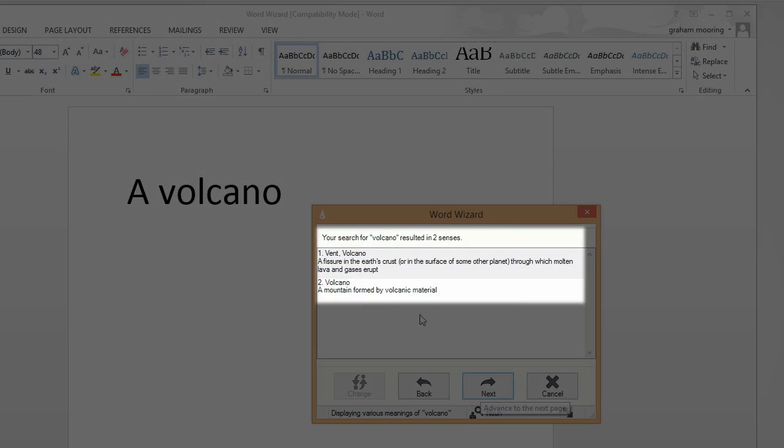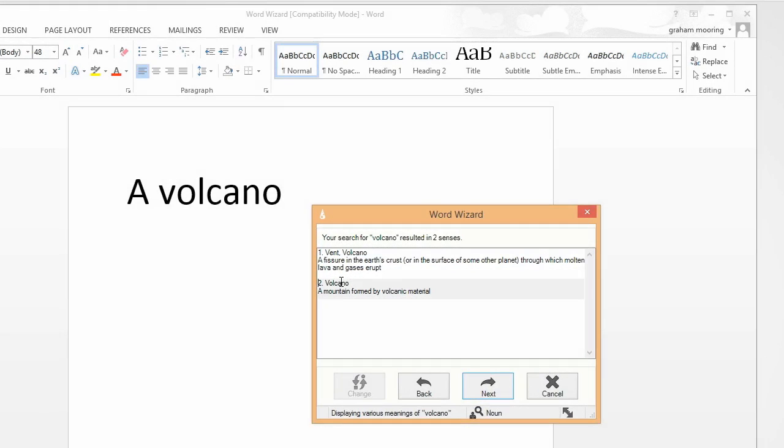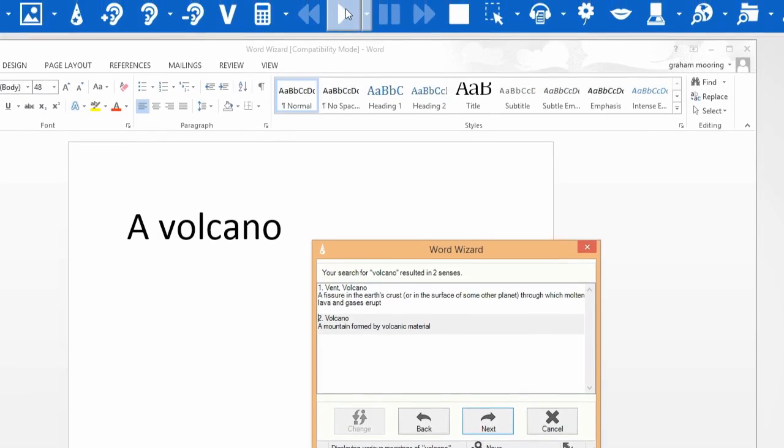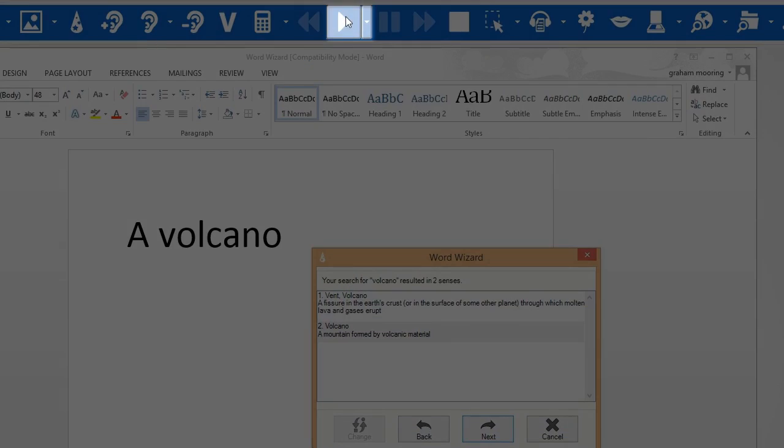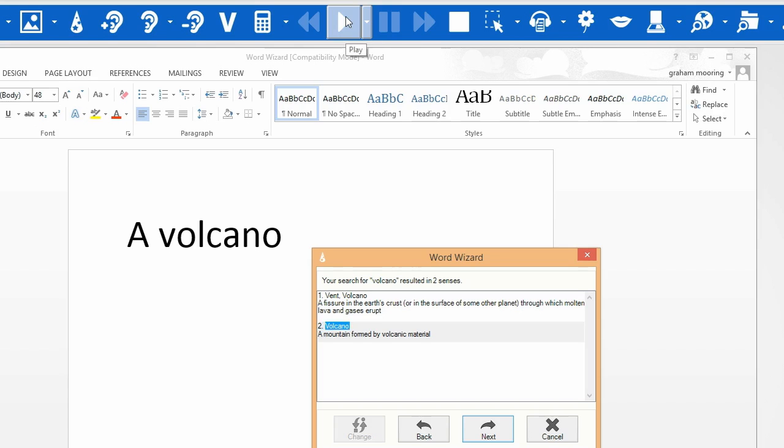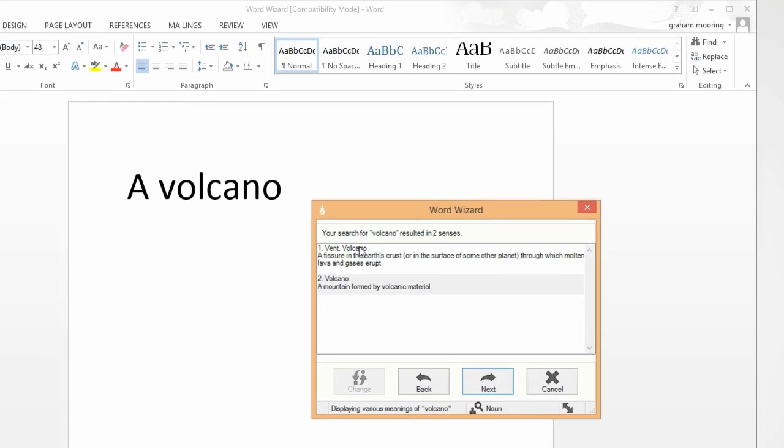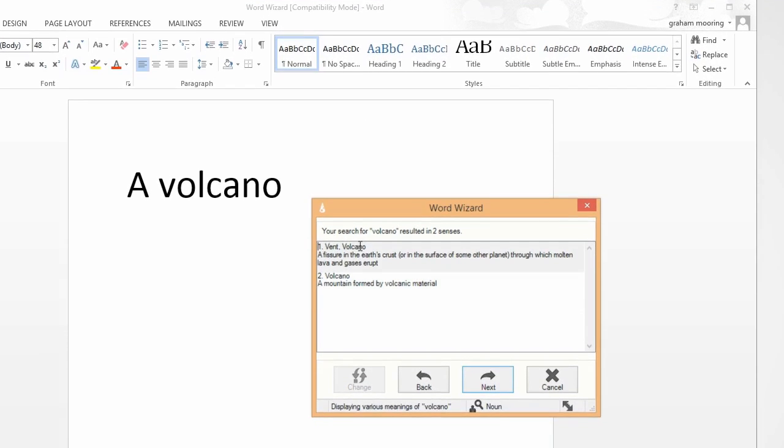The search results will be shown. These can be read by clicking on each and then the Play icon. When you have found the one you want, click Next.